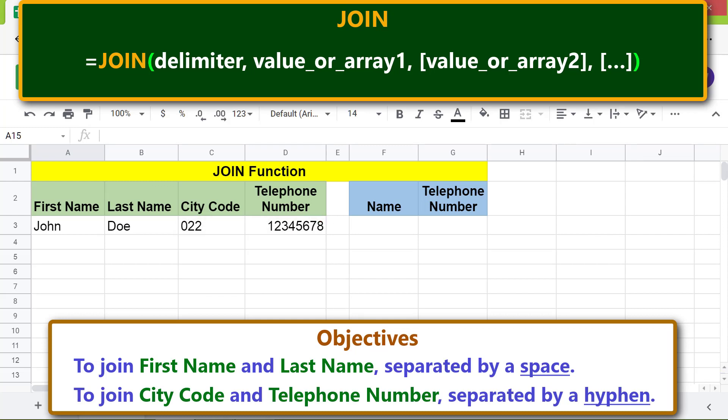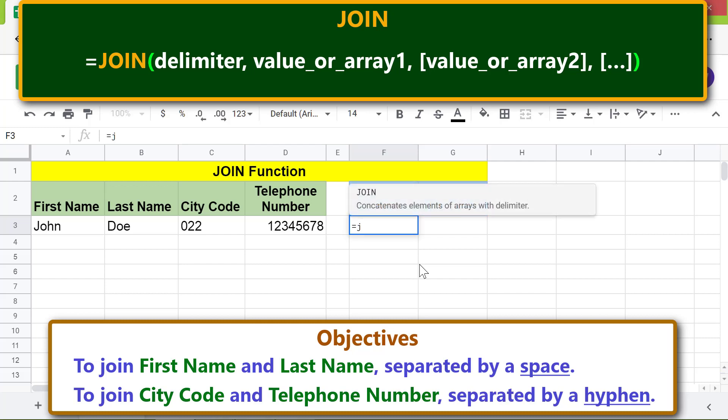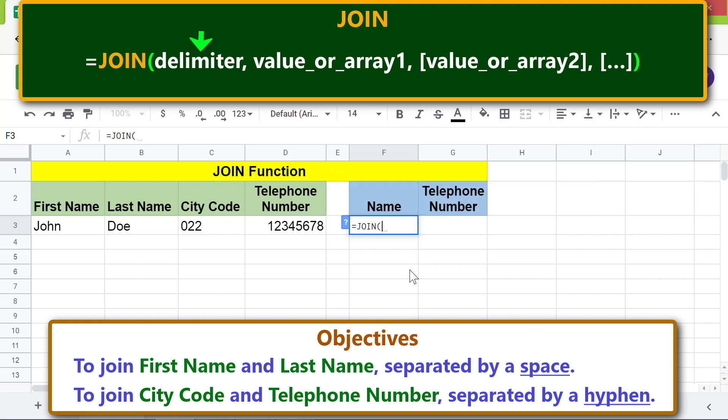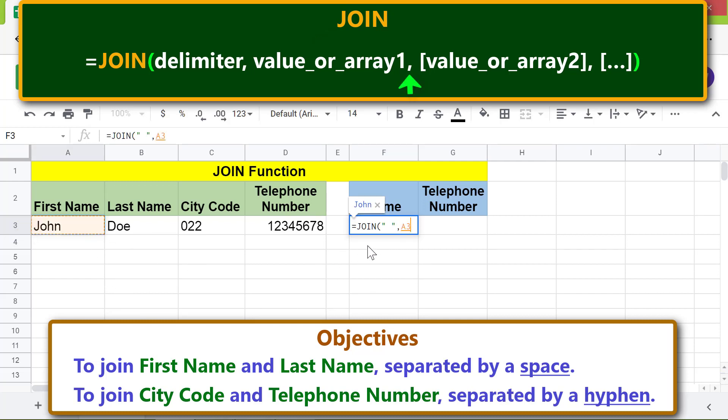Let me type the JOIN function formula. First, type equals, then J, and select JOIN. For the delimiter, type a space between quotes. Type comma, for value one click this cell. Type comma, for value two click this cell.